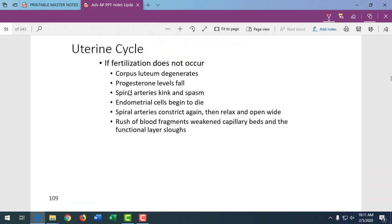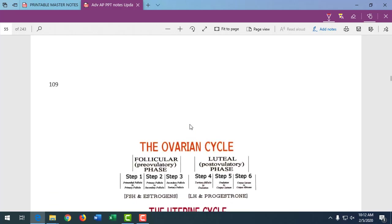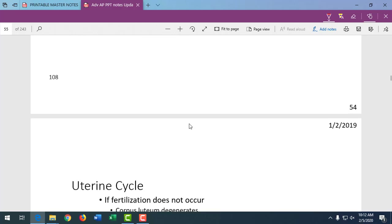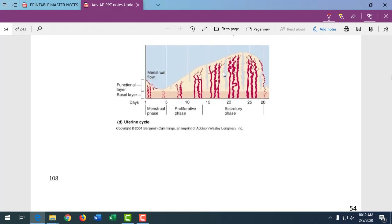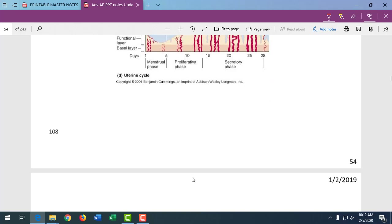If fertilization didn't occur, progesterone levels fall. The spiral arteries that serve the uterus kink and spasm, endometrial cells die, and then those spiral arteries dilate and open up, causing significant bleeding. We see blood coming from the endometrium as it breaks down — endometrial cells and bleeding occur in that first five days.